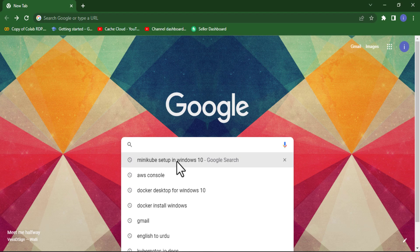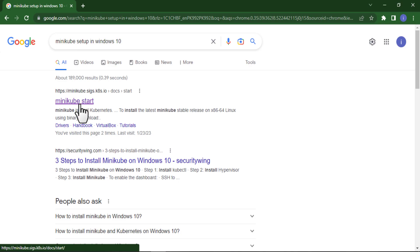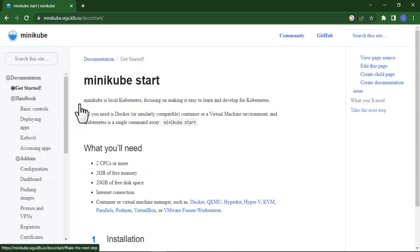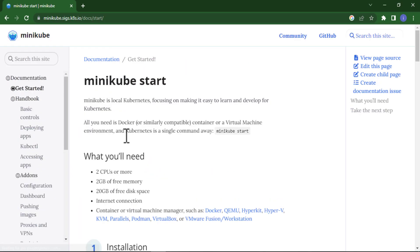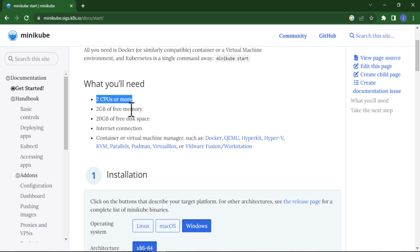Here are some prerequisites to install Minikube. You will need two CPUs, 2 GB of free memory, 20 GB of free disk space, internet connection, and a container or virtual machine manager like Docker, Hyper-V, or VirtualBox.